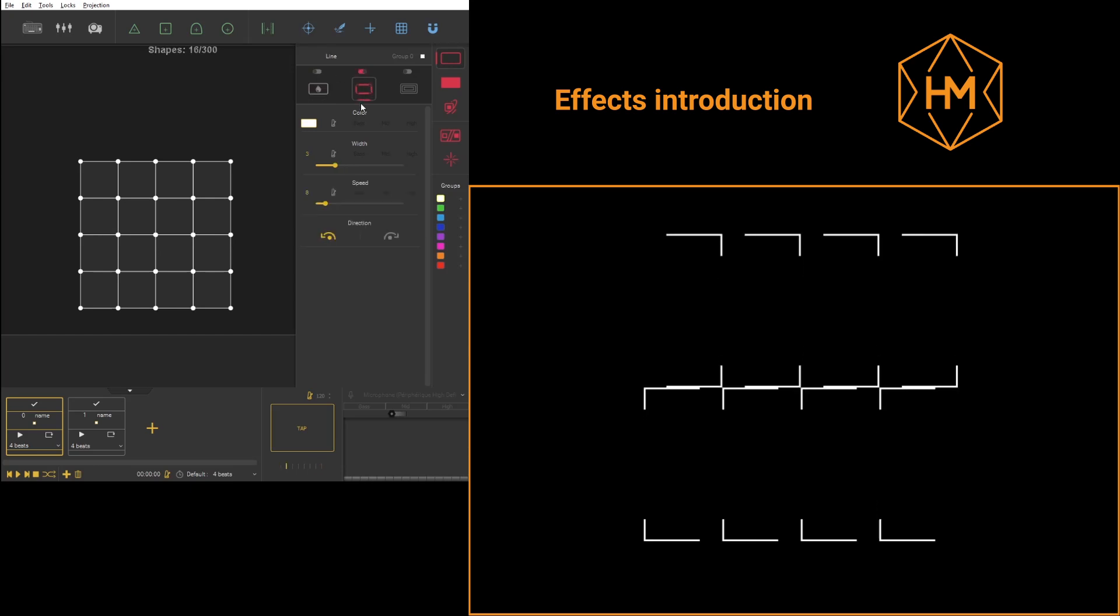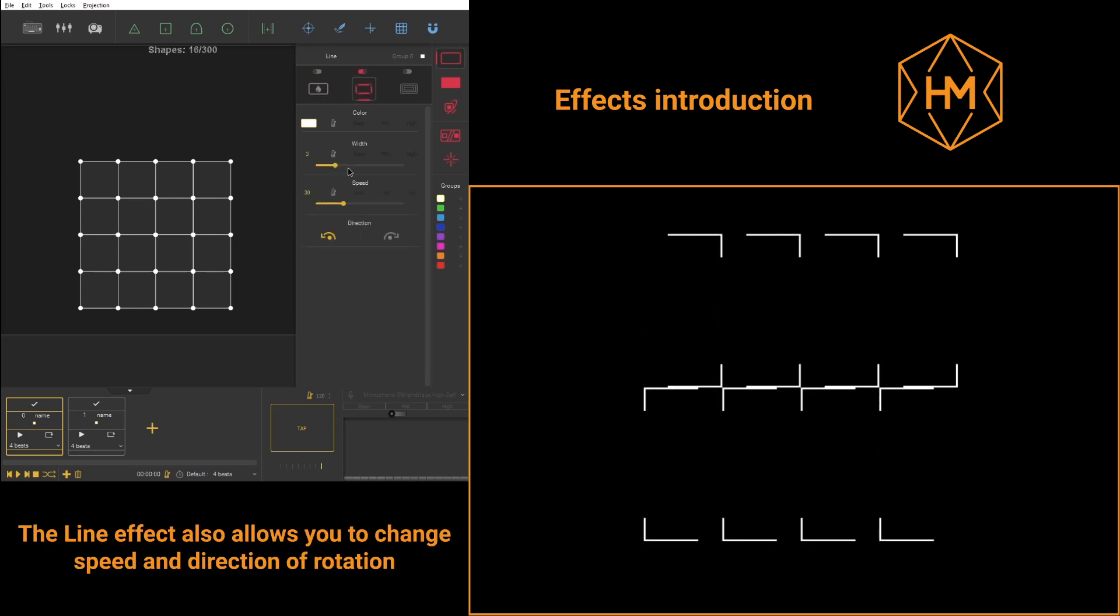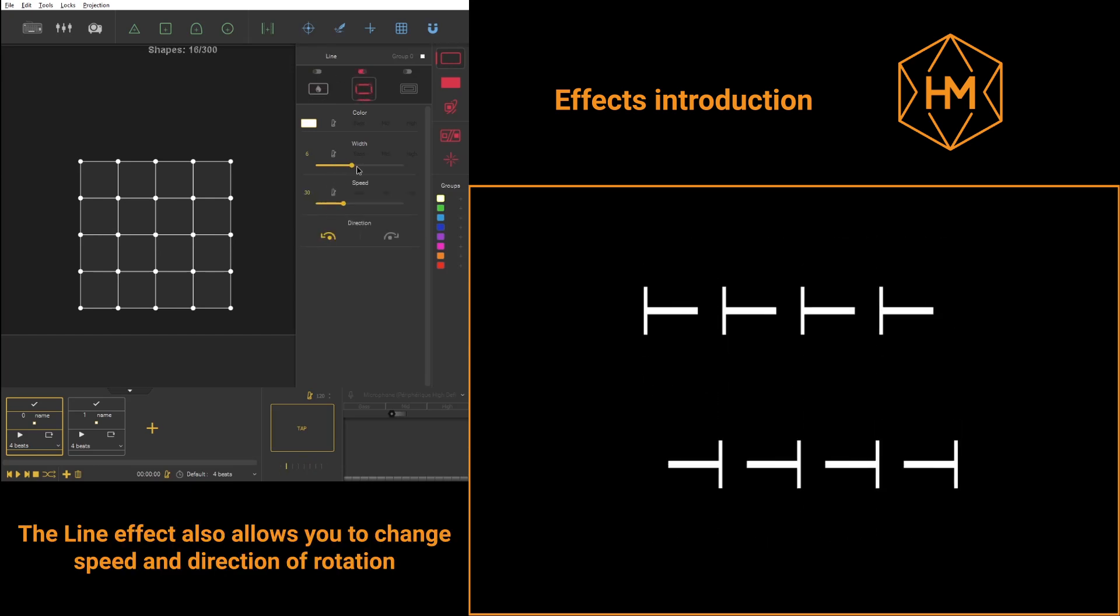In the line effect, you have two more effects: speed and direction of rotation.